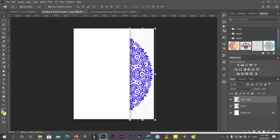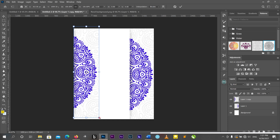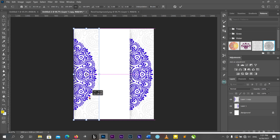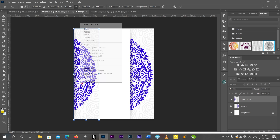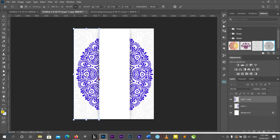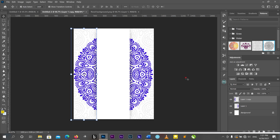I'll duplicate this layer with Ctrl+J, then I'll get another copy and bring it to the right side. I'll click one of the corners, then flip it horizontally. That's it. Now we consider a wide shape in the middle to fill the design.